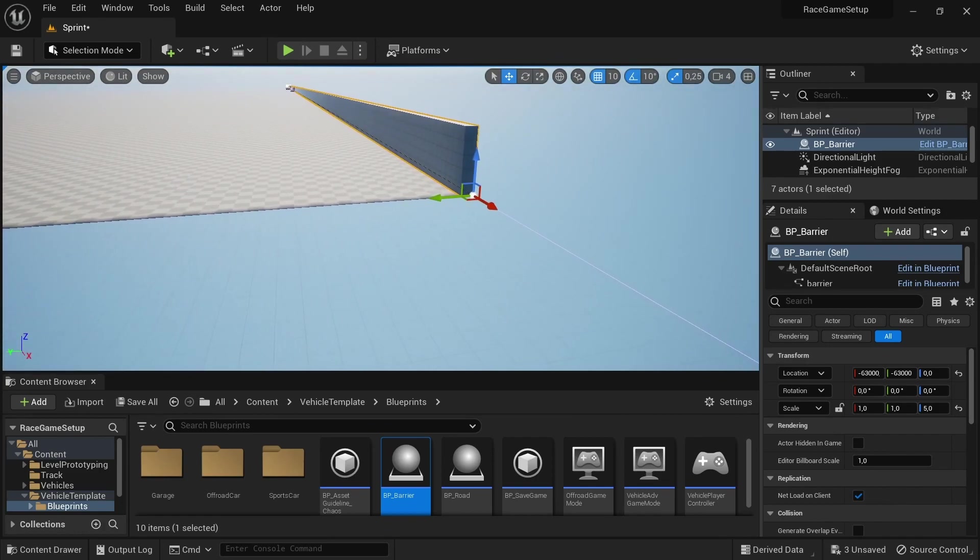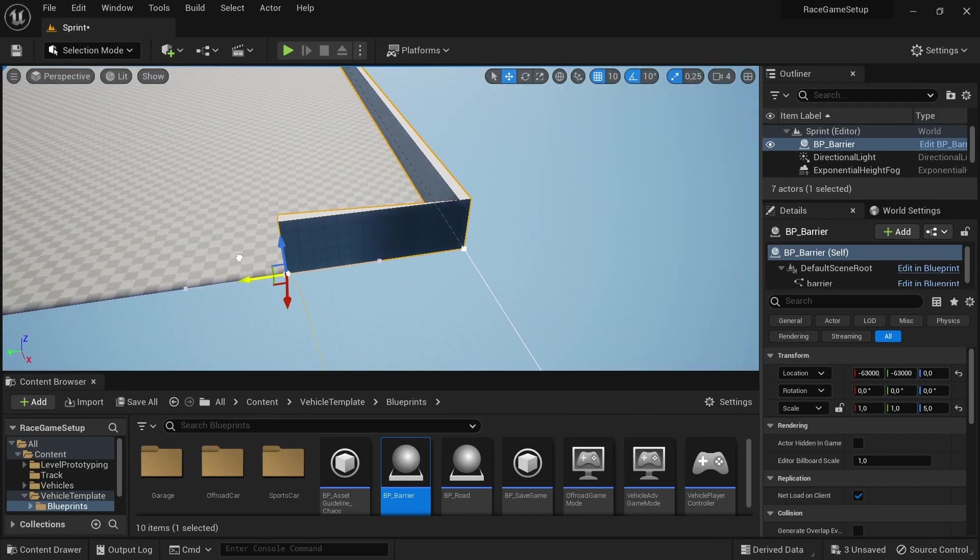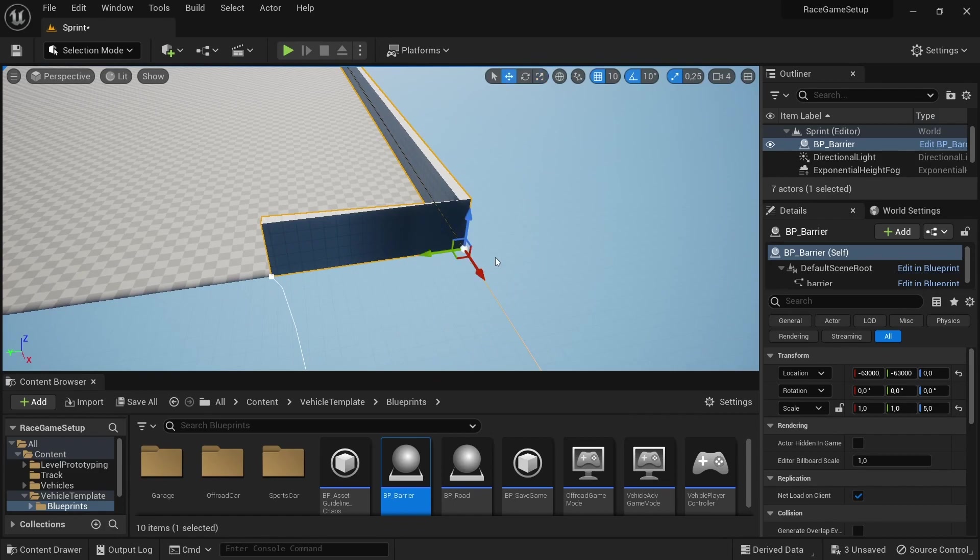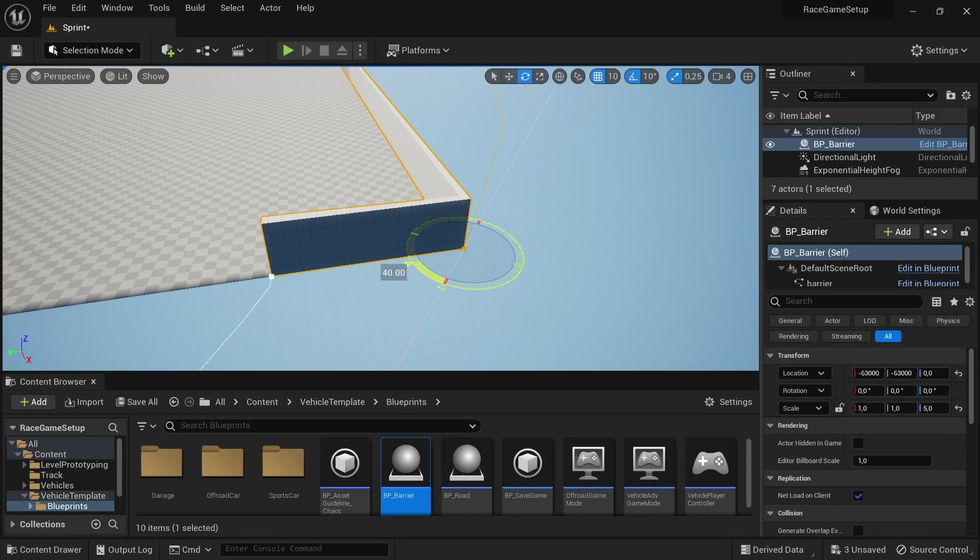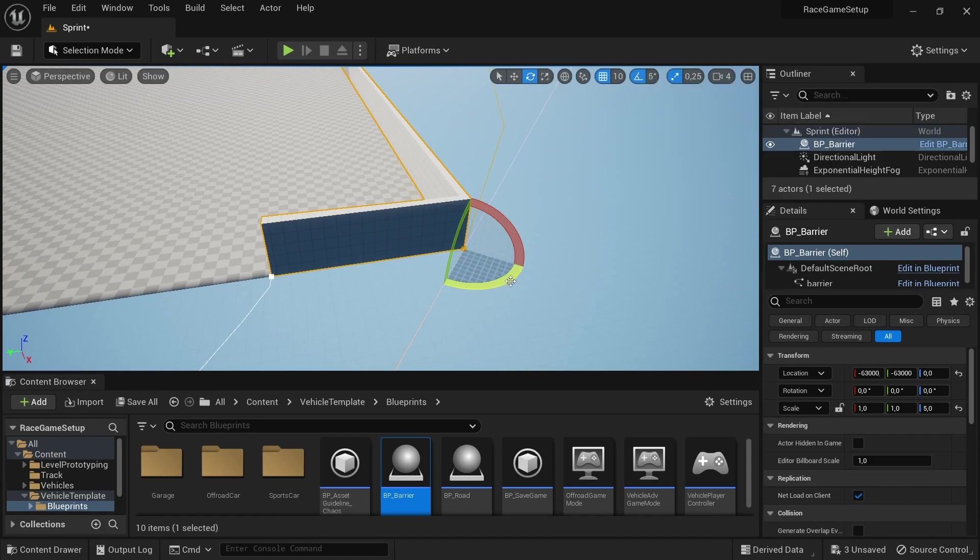And then just add in the BP barrier and then cover the area we created in previous videos with the landscape.